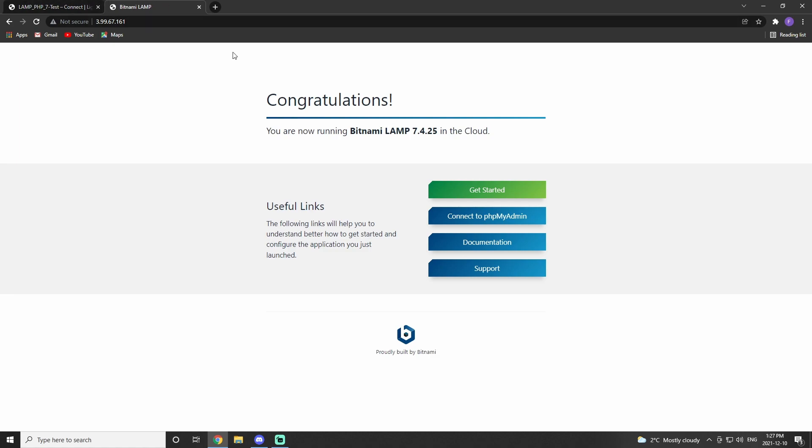You should get this congratulations page from Bitnami. It will also give you a couple of links that you can use to get started. We will be adding netbeams and phpMyAdmin in this tutorial series. So look out for those videos.